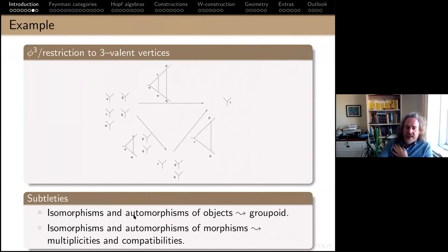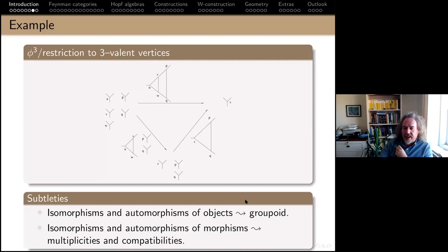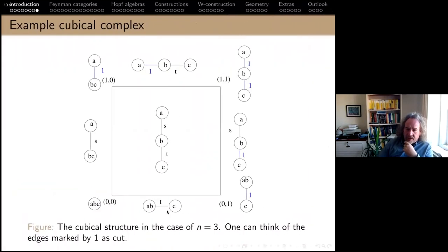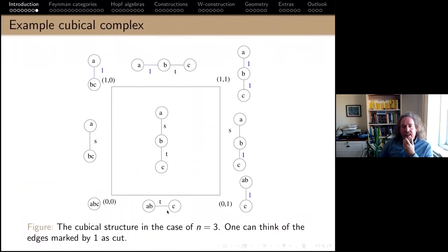The subtlety with marking is that you have to get the isomorphisms and automorphisms right. These vertices aren't just vertices — they are vertices with automorphism groups, so we're looking at a groupoid. This gives us multiplicities in the Hopf algebra structures.